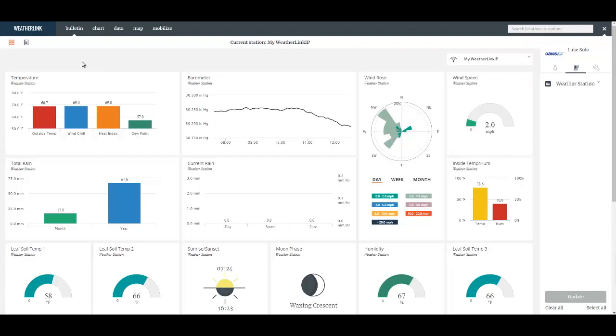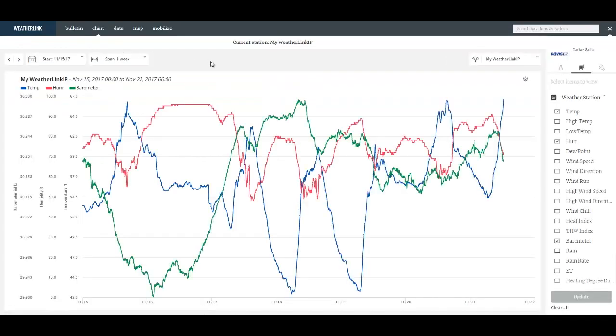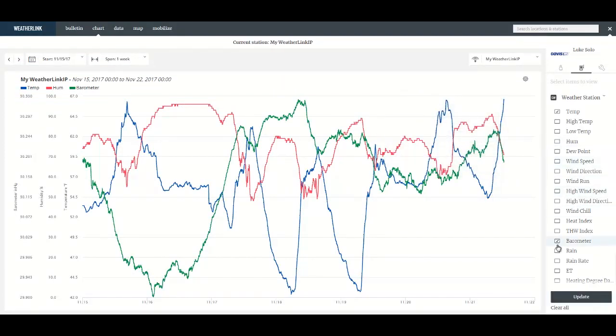So beyond the Bulletin we have the chart page and that is where you can plot your historical data.